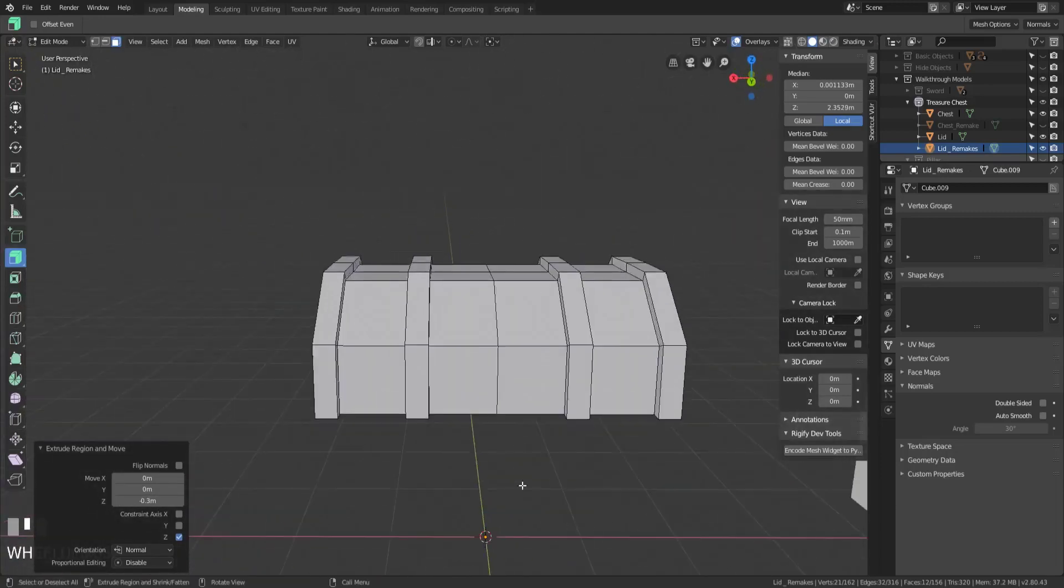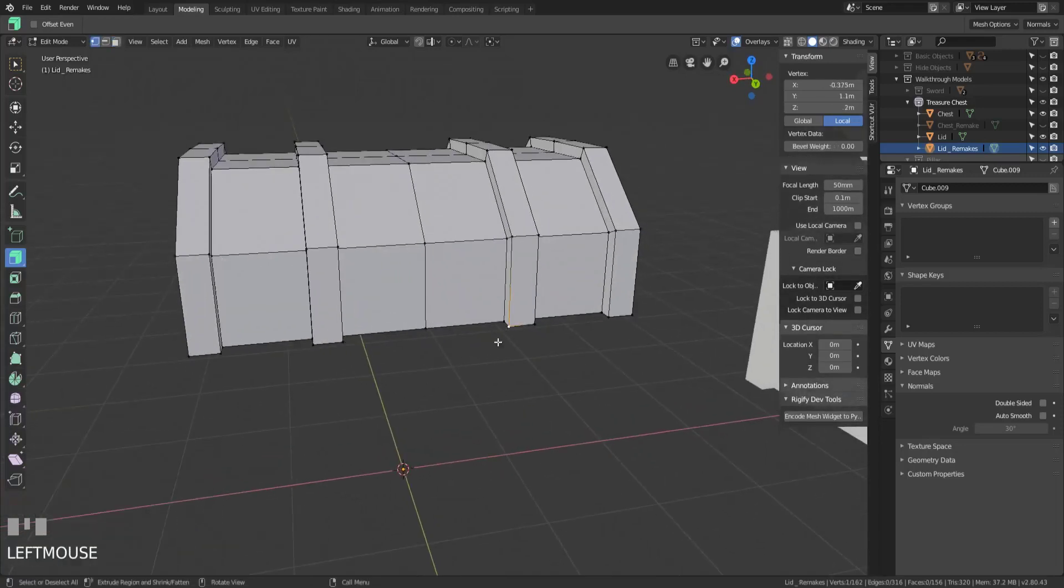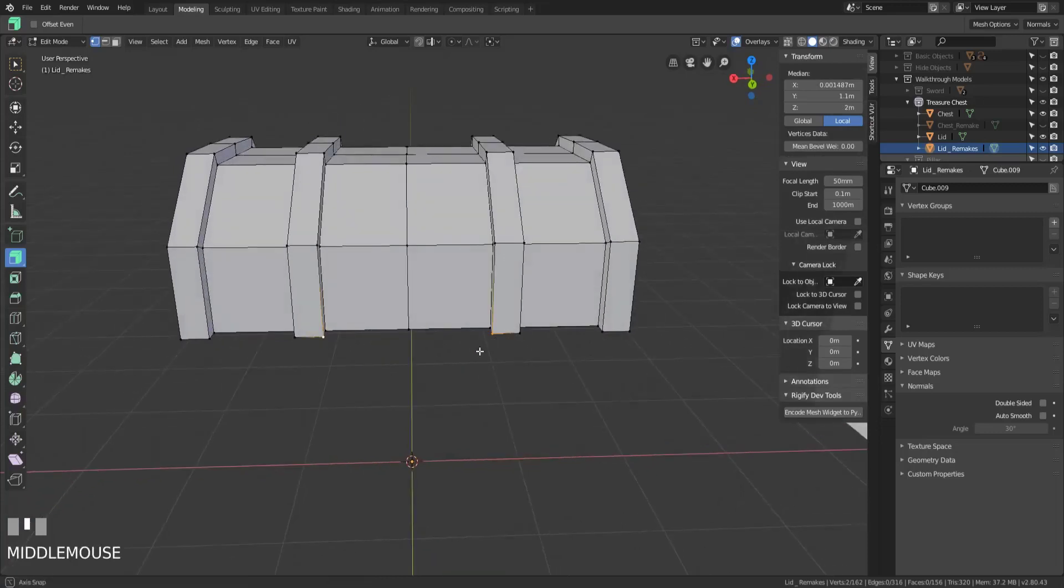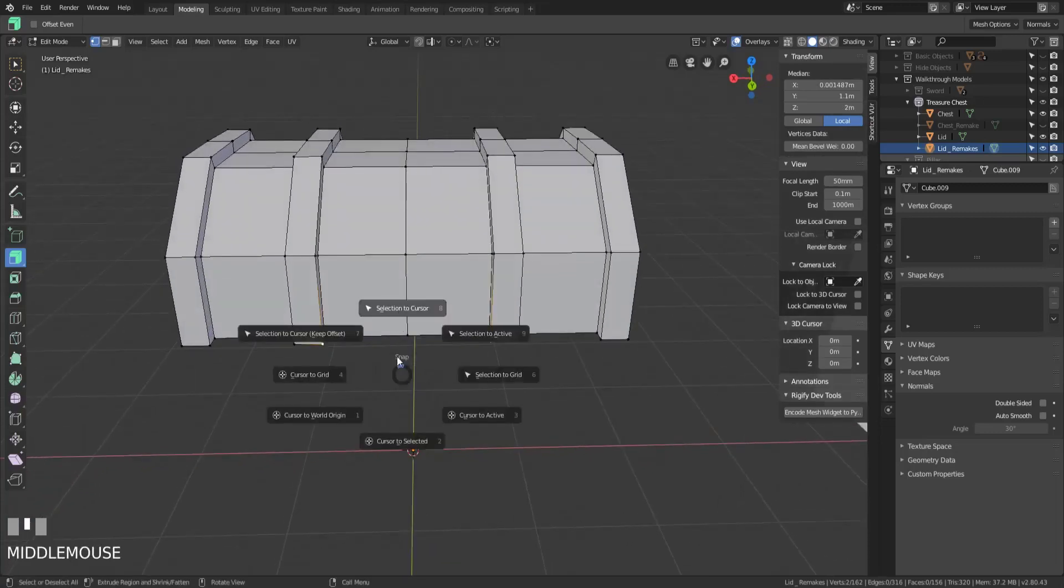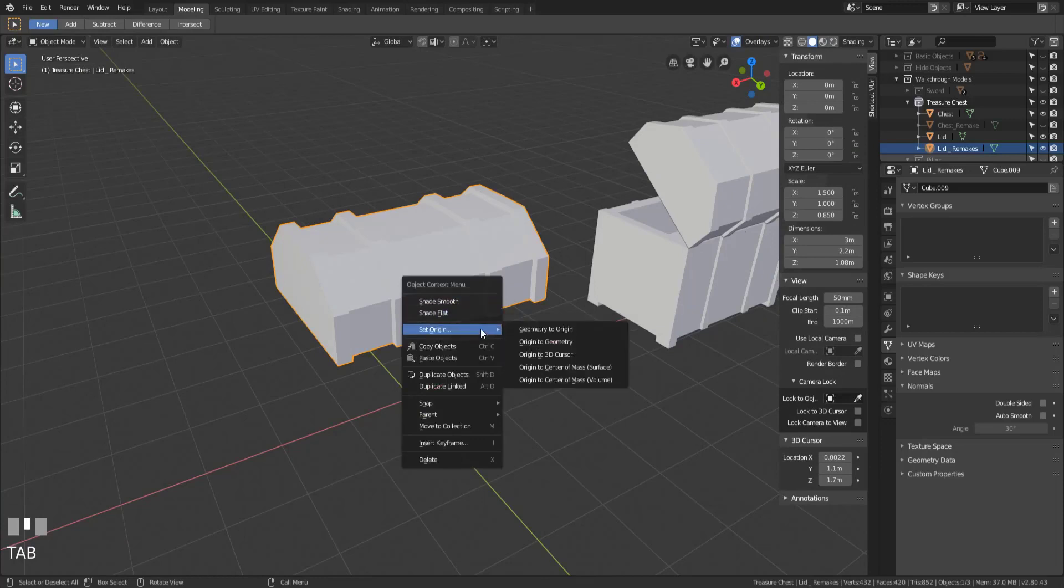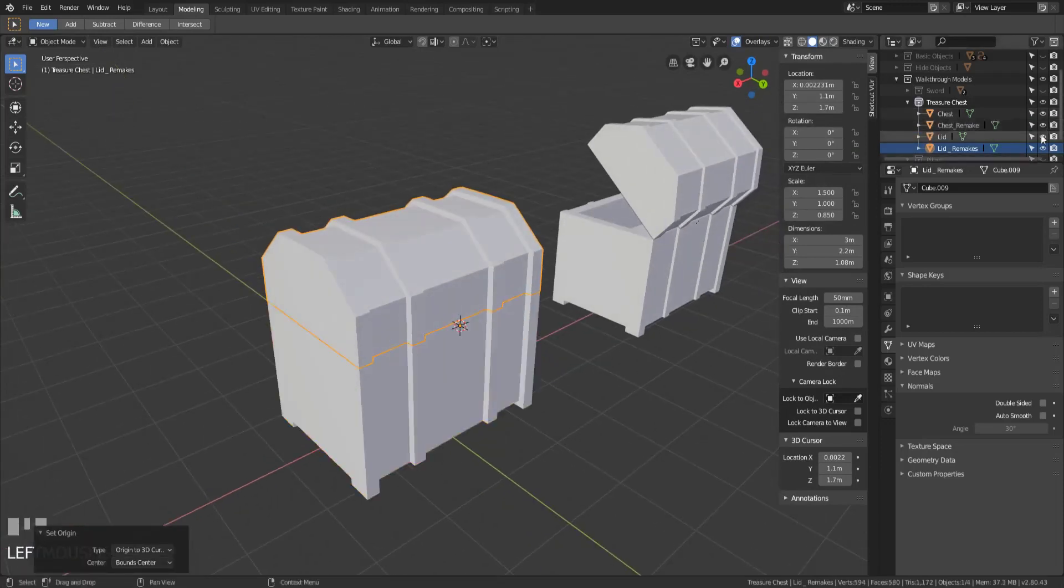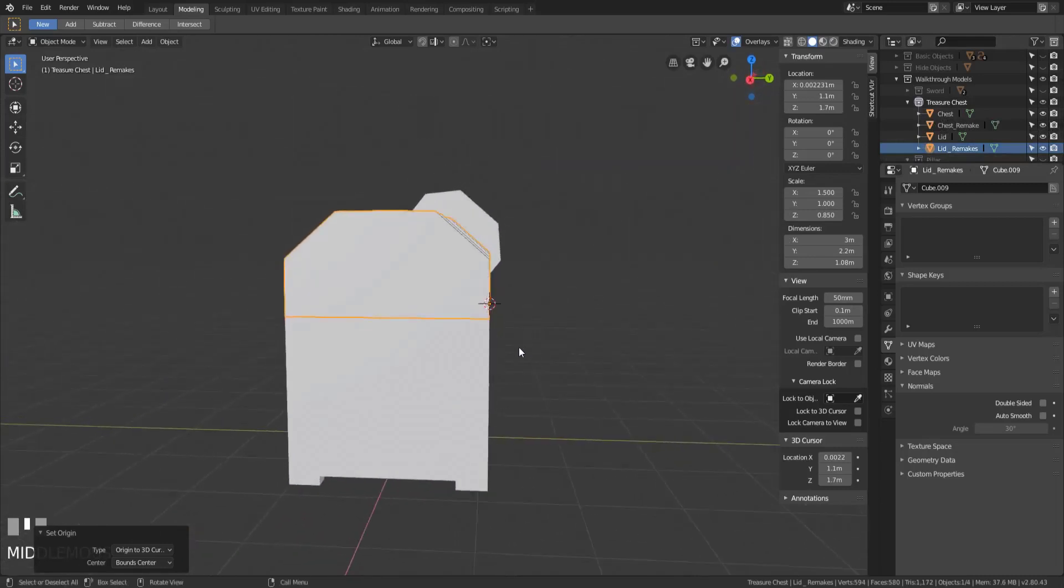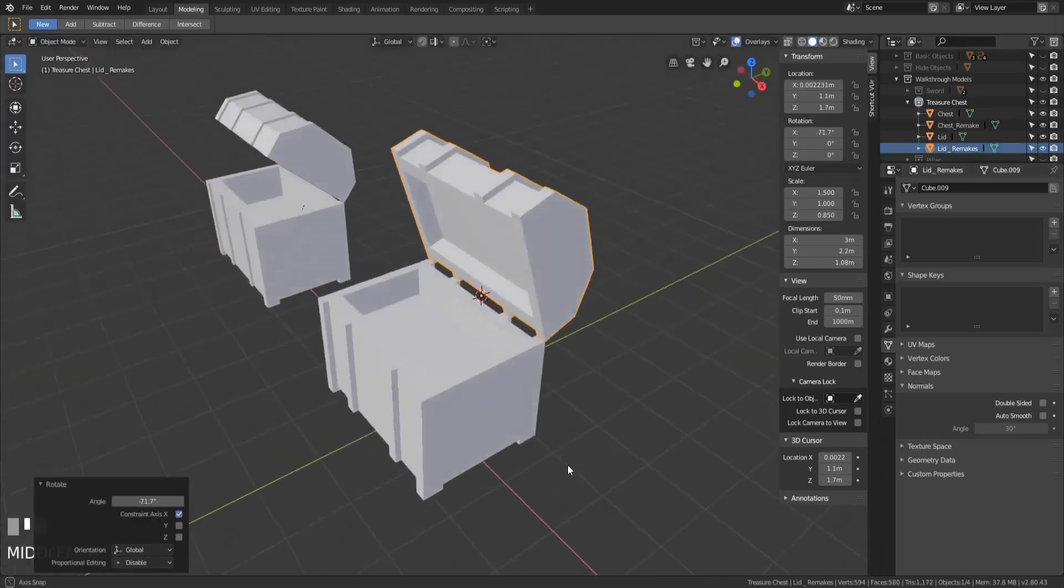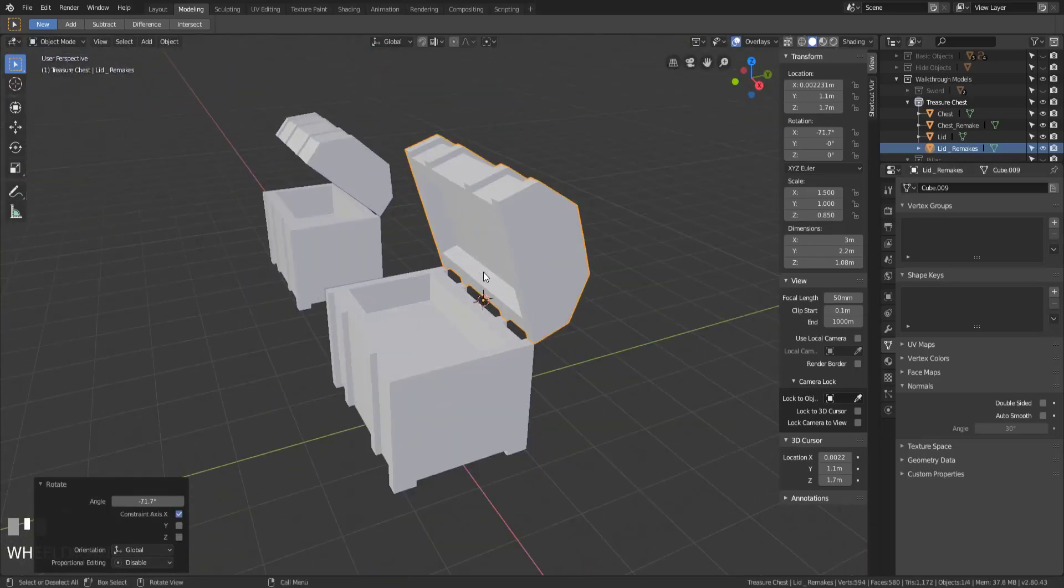And then we're going to go ahead and set the hinge. So the way that I'm going to set the hinge is I'm going to select both of the outer vertices that will, when we snap our cursor to select it, it will now be in the center point between these two vertices. Then I will right click, set origin, origin to 3D cursor, bring back my chest. And now if I were to rotate this on the x-axis, it looks like the chest is actually opening and that these are the hinges.